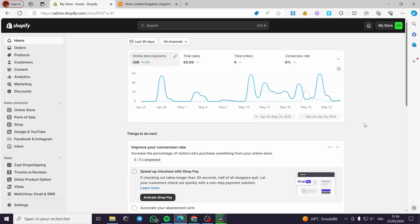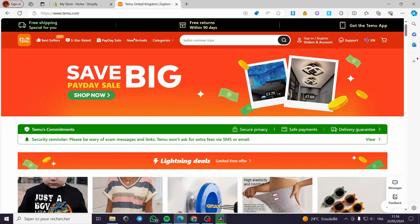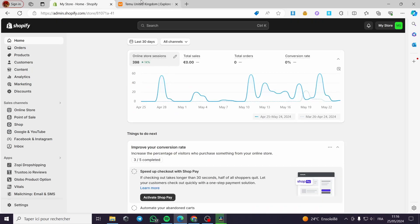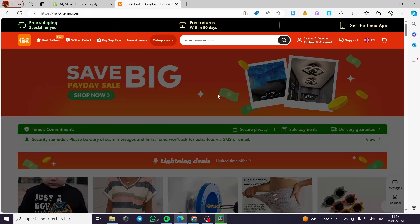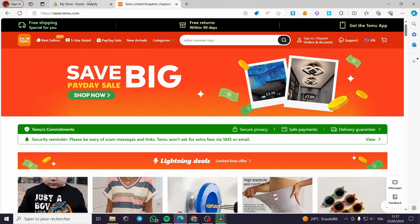How to add products to Shopify from Temu. Hello guys and welcome to this new tutorial. Today I'm going to show you how you can automatically upload products from Temu.com, or you can do it manually. For the automatic process, it is a paid procedure. For the manual method, it is free.